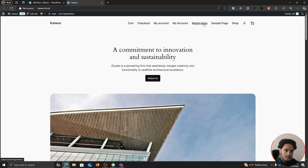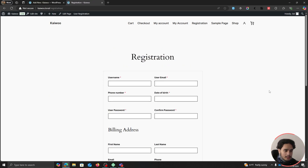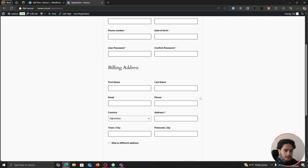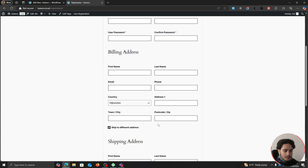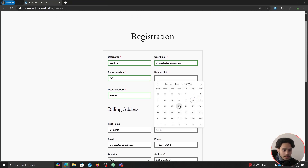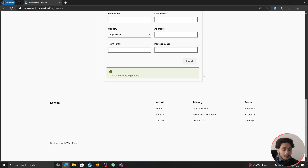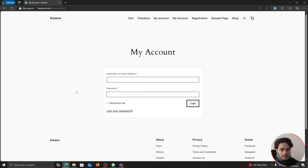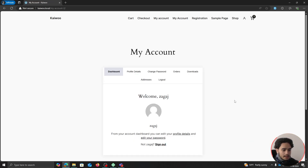Let's see how this form looks on the site. The plugin already gives you a registration page — you can see username, user email, phone number, date of birth, user password, and confirm password fields, plus the billing address section for WooCommerce. If users tick 'Ship to Different Address', the shipping address fields appear. Users can fill out the form, submit, and be registered to the site, then log in via the My Account page.